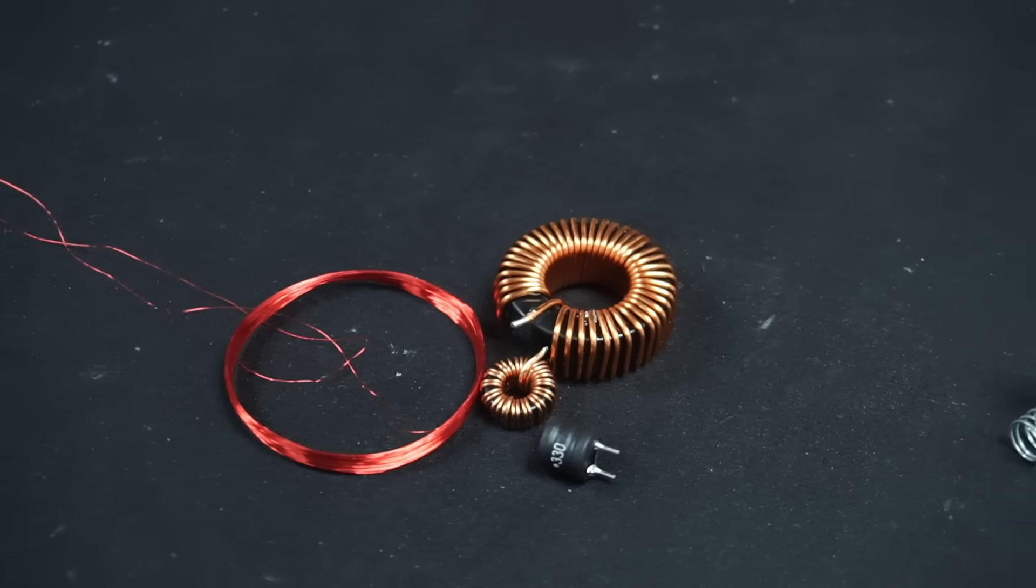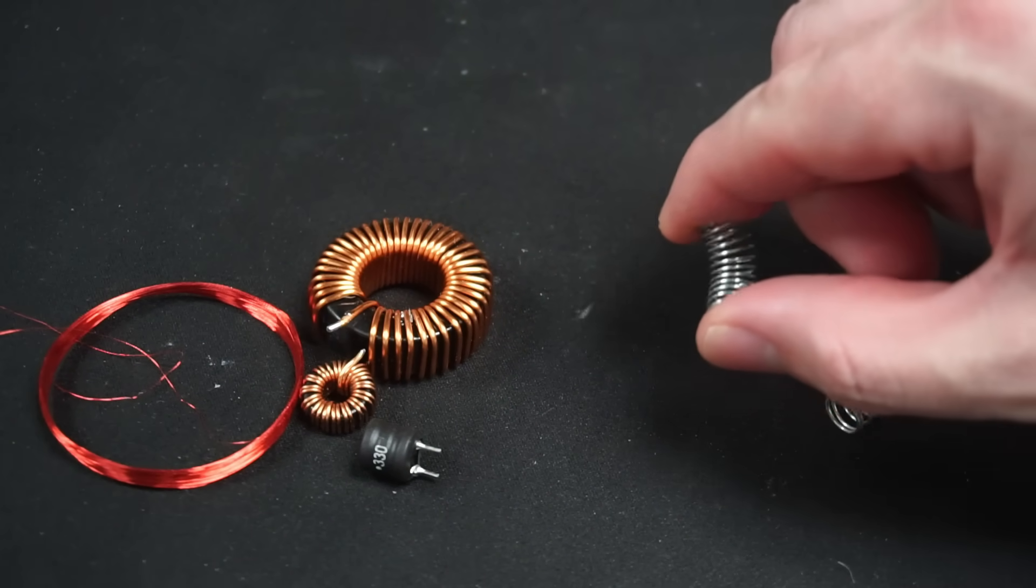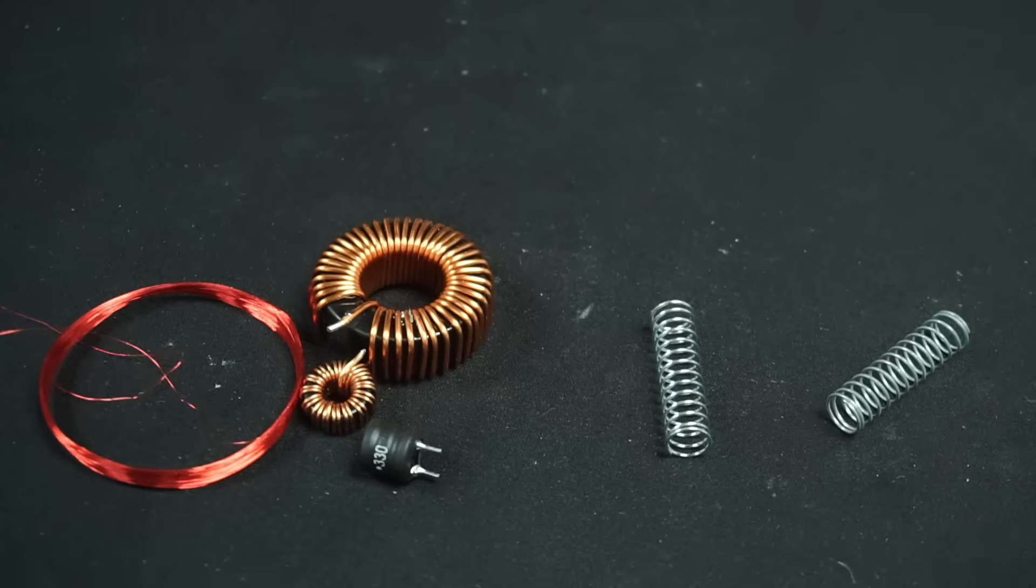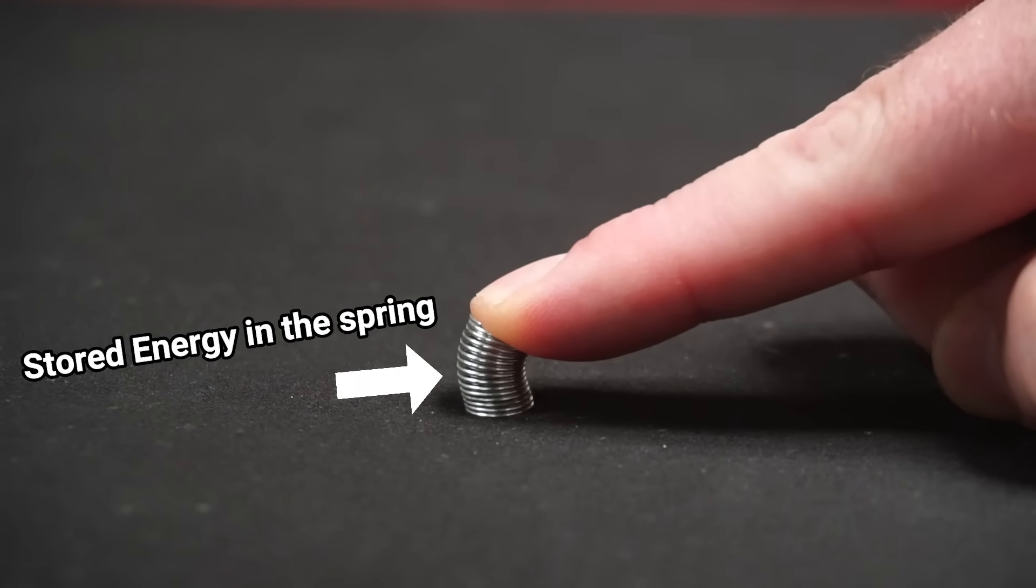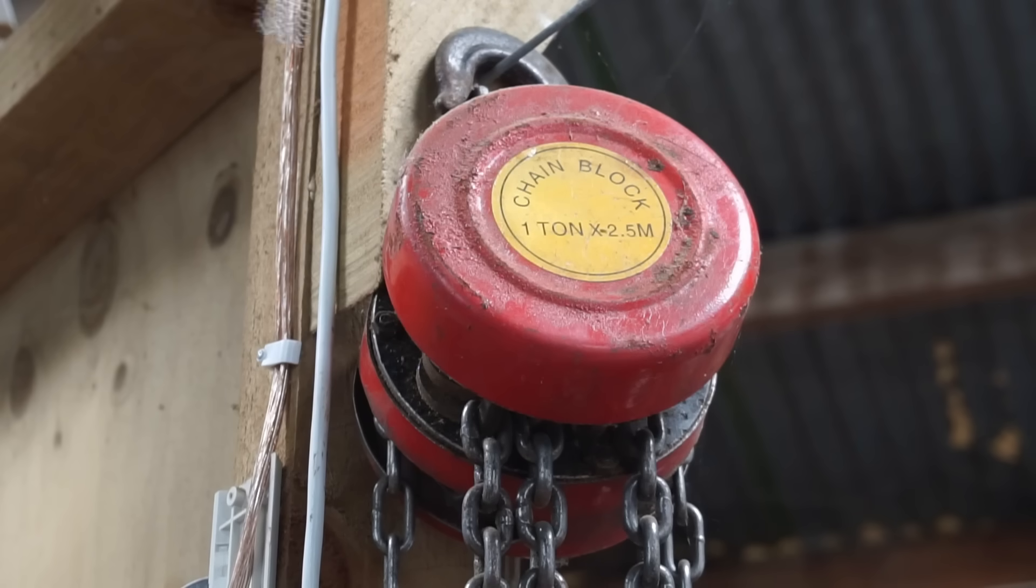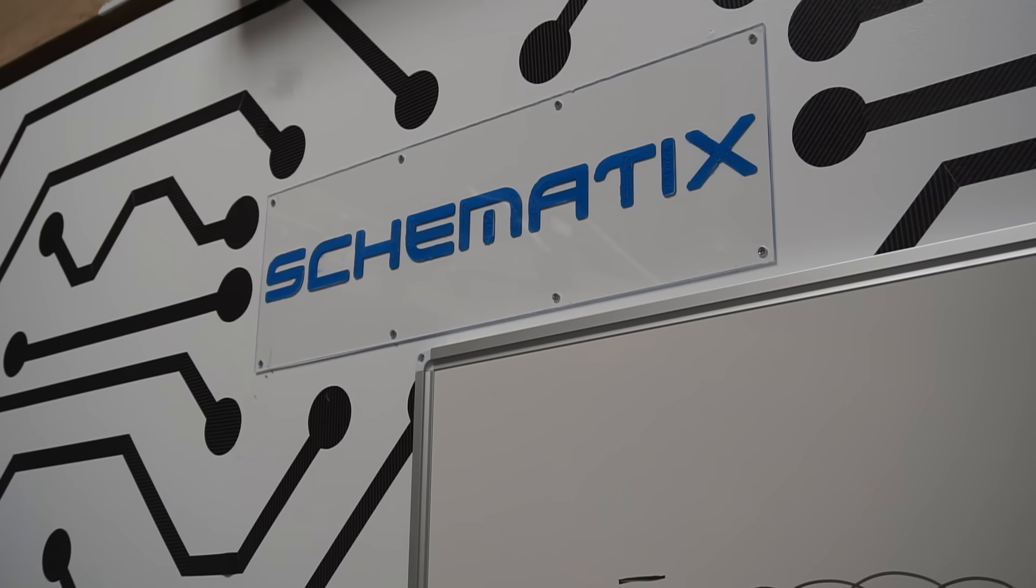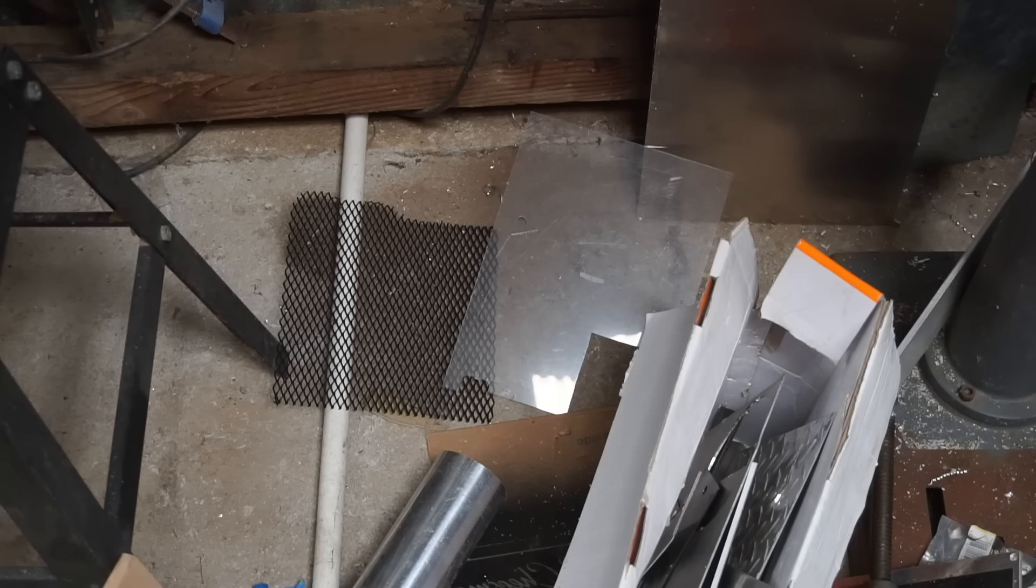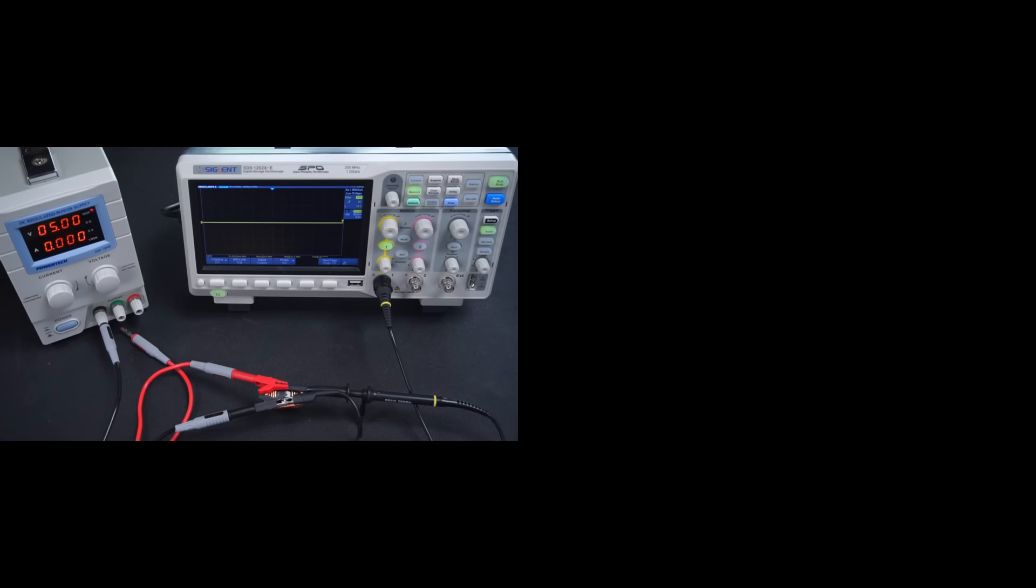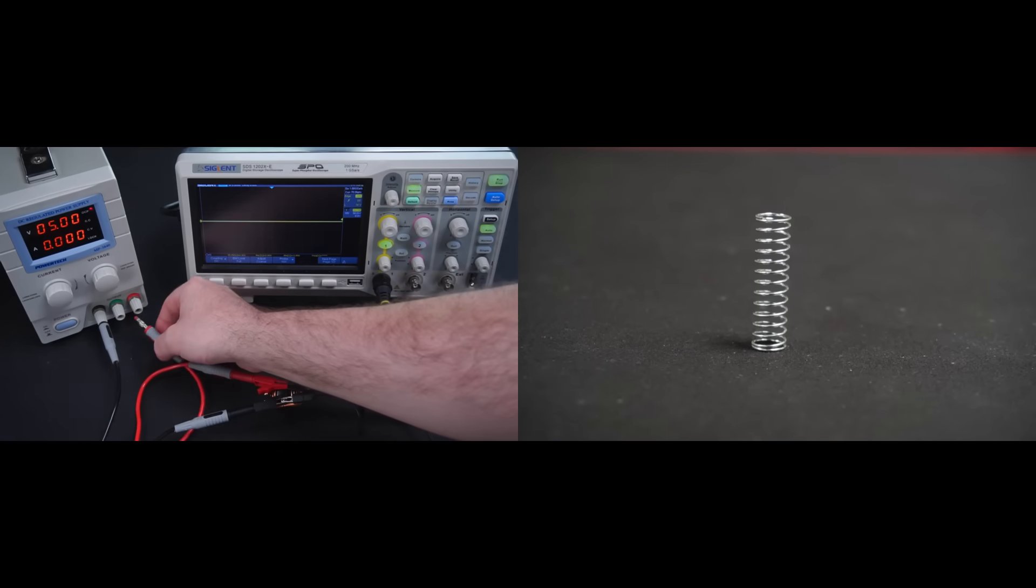Well inductors can act similar to a spring. Let me explain. If I compress a spring I'm storing potential energy in the spring. Then when I release it the spring releases all of its stored energy in a single burst, flying across the workshop into a black hole never to be seen or heard of again.